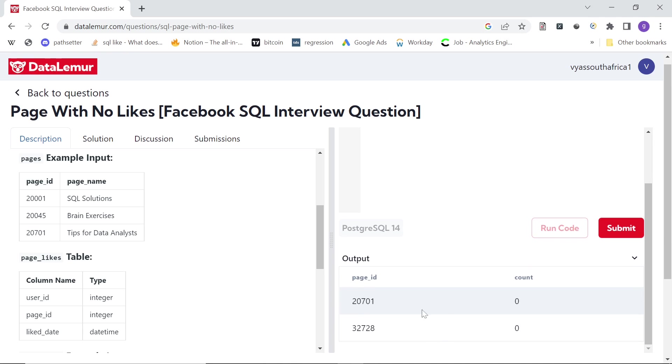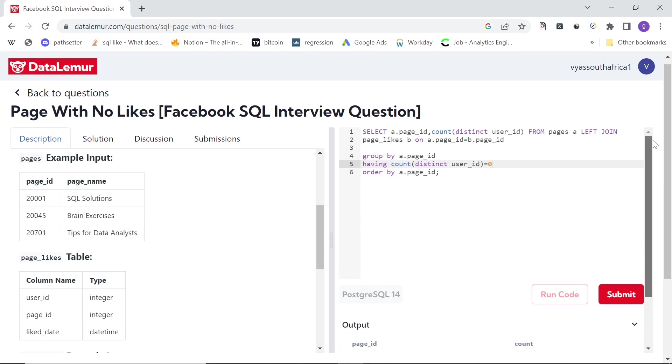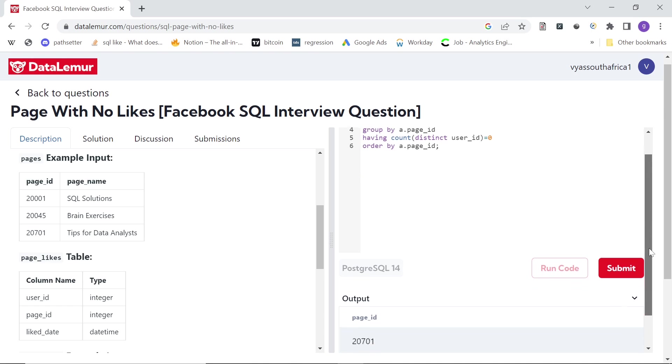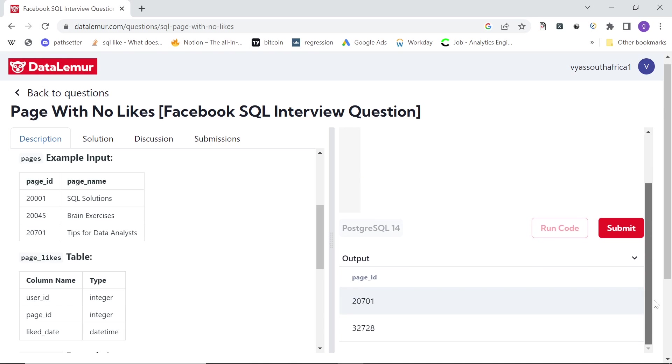And we get those two pages which have no distinct users. So since we want to show only the page_id in the output, I will remove this. So we'll get only those two pages which have no users who have liked anything.